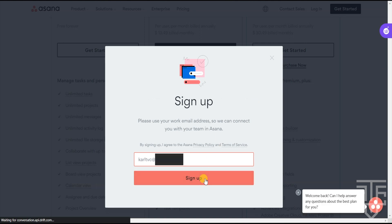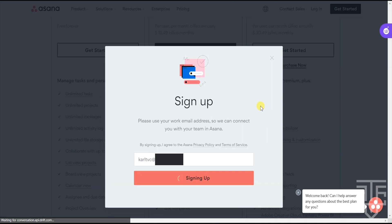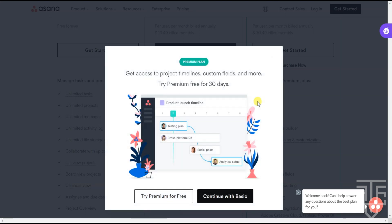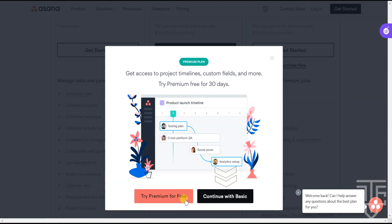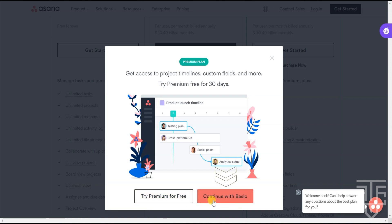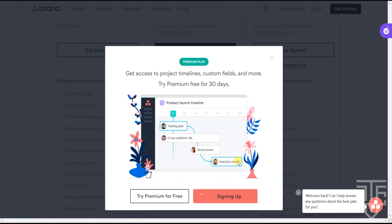From there, click on Sign Up. Now you'll be given the option to try Asana Premium for free for 30 days or continue with the basic plan, which is free. For this video, we're just going to go over the free basic plan, but you can always try the free premium plan later on if you want.